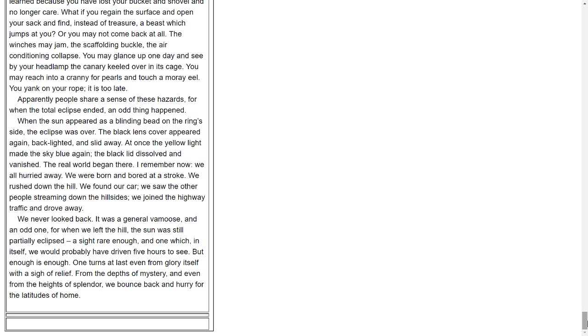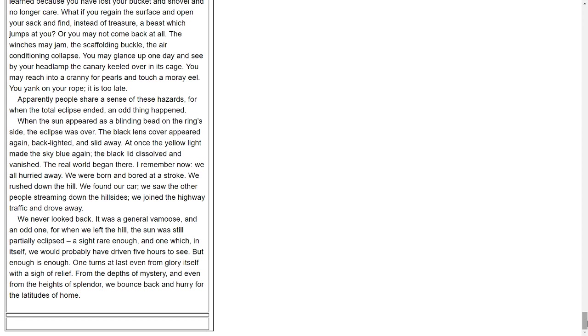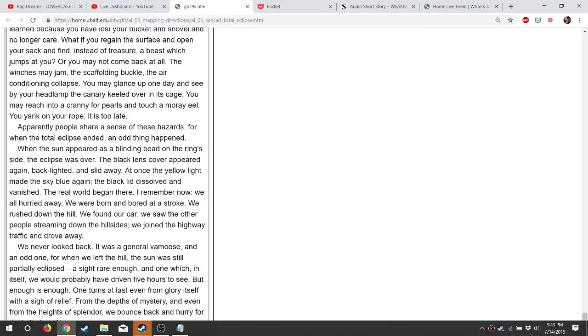You yank on your rope; it is too late. Apparently, people share a sense of these hazards, for when the total eclipse ended, an odd thing happened. When the sun appeared as a blinding bead on the ring's side, the eclipse was over. The black lens cover appeared again, backlighted, and slid away. At once the yellow light made the sky blue again. The black lid dissolved and vanished. The real world began there. I remember now: we all hurried away. We were born and bored at a stroke. We rushed down the hill. We found our car. We saw the other people streaming down the hillsides. We joined the highway traffic and drove away. We never looked back. It was a general vamoose, and an odd one, for when we left the hill the sun was still partially eclipsed - a sight rare enough, and one which, in itself, we probably would have driven five hours to see. But enough is enough. One turns at last even from glory itself, with a sigh of relief. From the depths of mystery, and even from the heights of splendor, we bounce back and hurry for the latitudes of home.